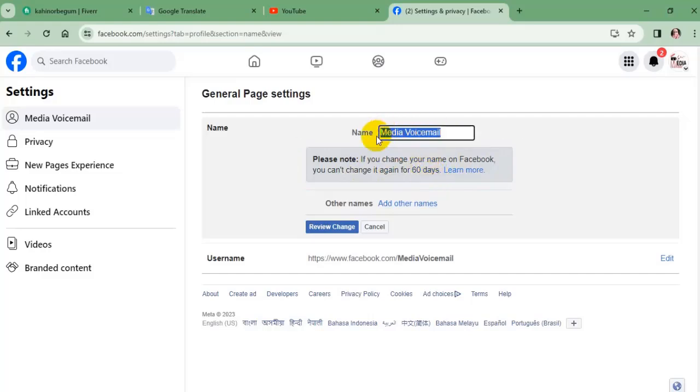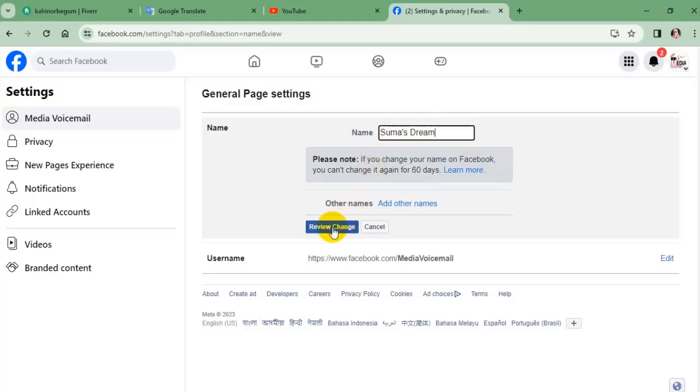Now delete the current name and enter the new name you wish to keep. Once done, lastly select review change.